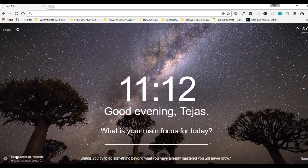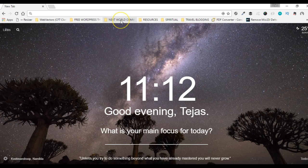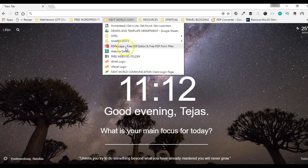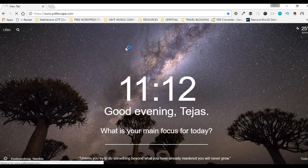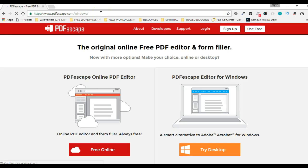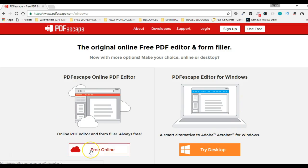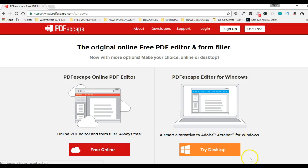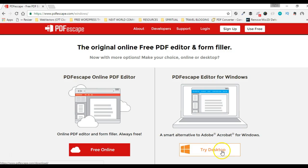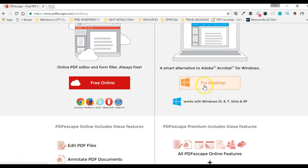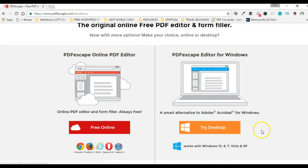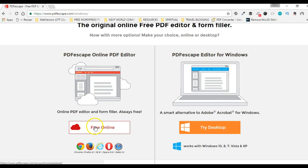Hello, today I'm recording this short video to demonstrate how to use PDF Escape PDF editor. Here we are on the home page of PDF Escape Windows version. PDF Escape comes with two different options: free online software that we can use, and if you want to try the desktop version you can download and install it on your computer.